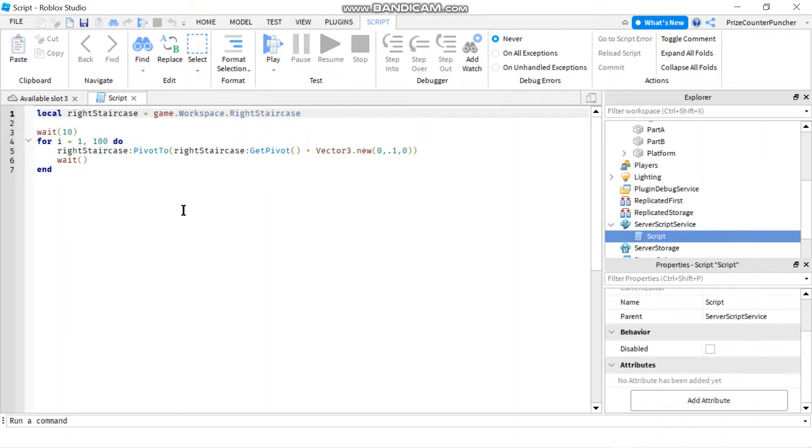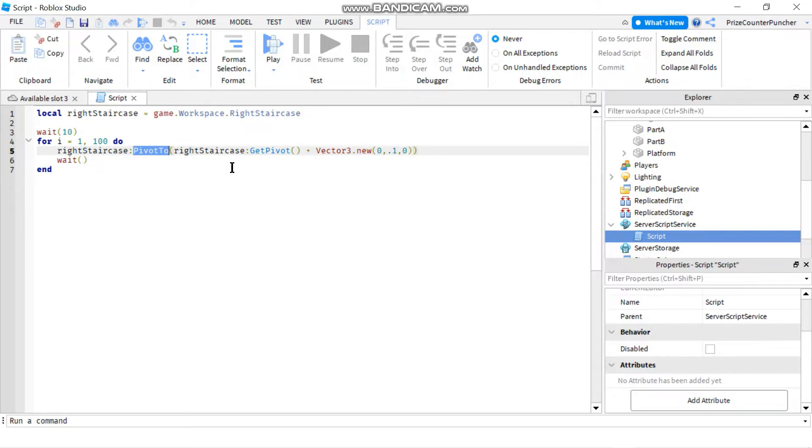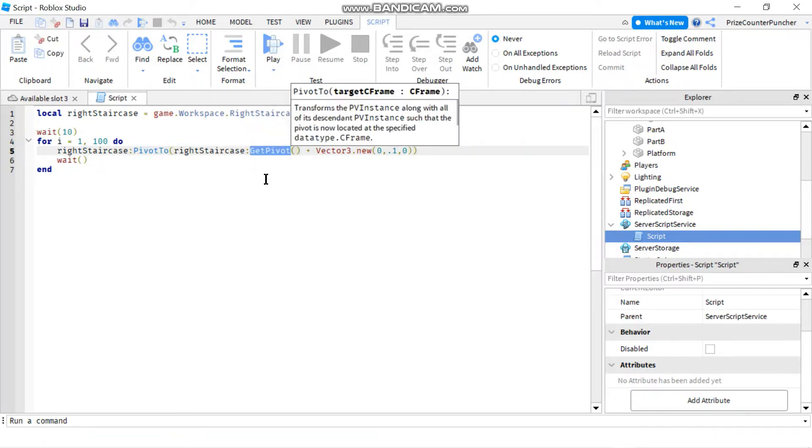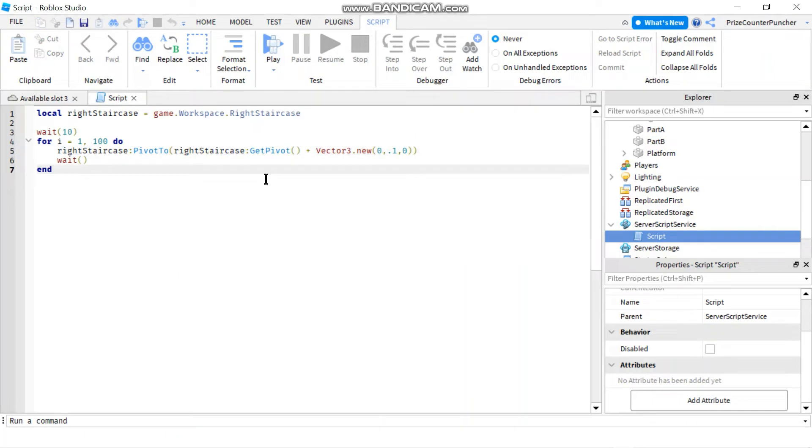In our prior tutorial, we have learned that we can use PivotTo to set the new CFrame for our model, and we can use GetPivot to get the current pivot of the model or the current CFrame of the model.